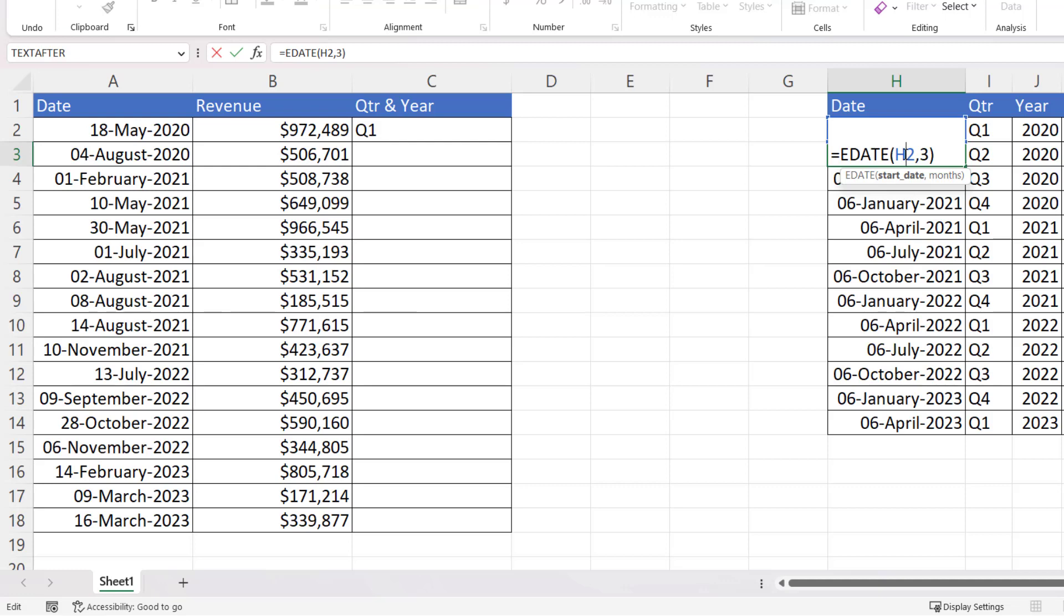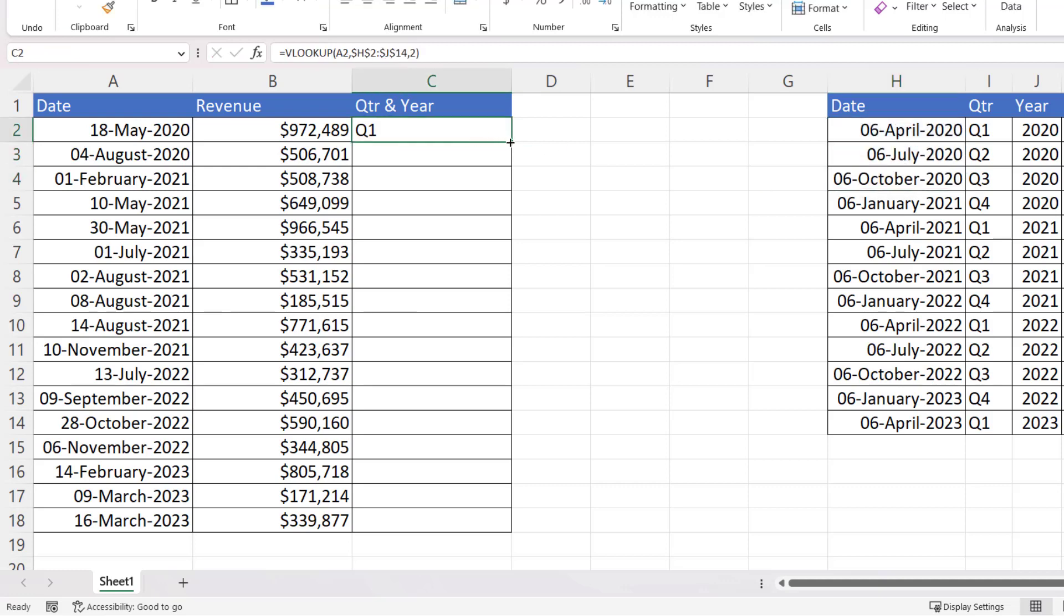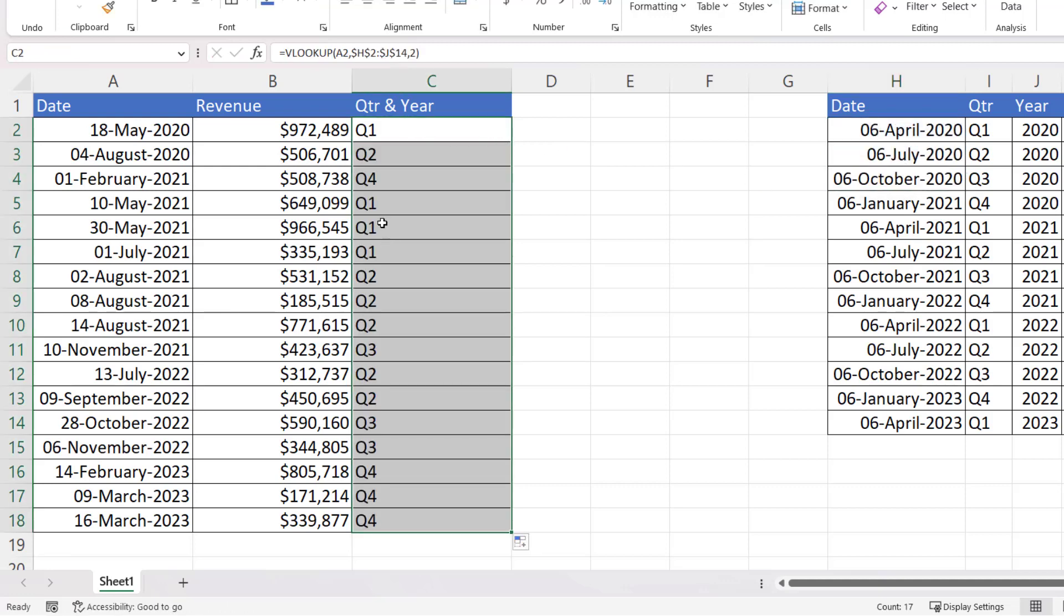If I copy this down, you'll see that it has picked up the correct quarter for each of these dates. But I also need to display the year in this column.